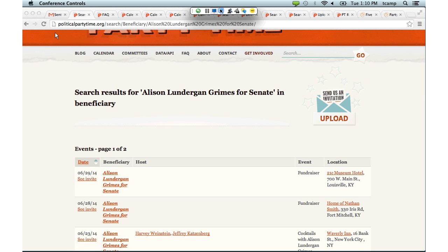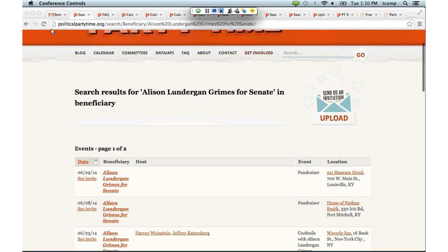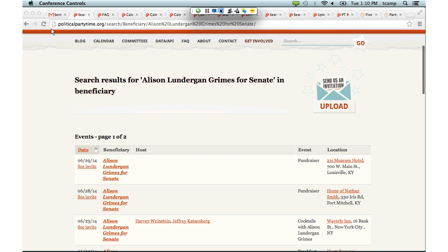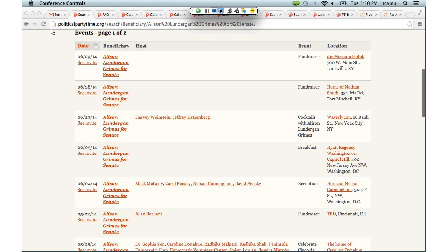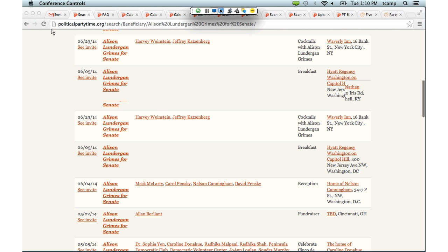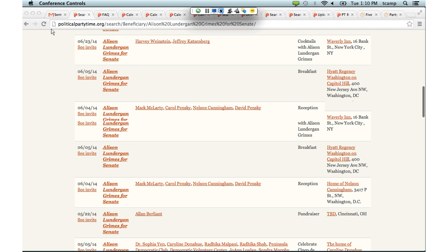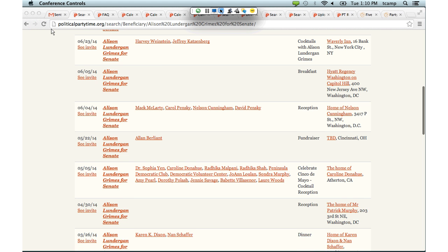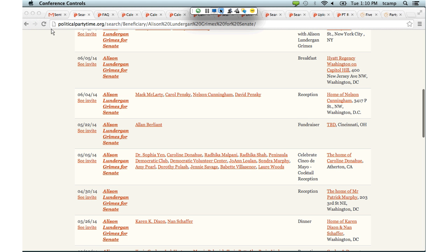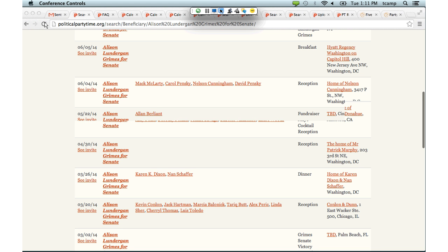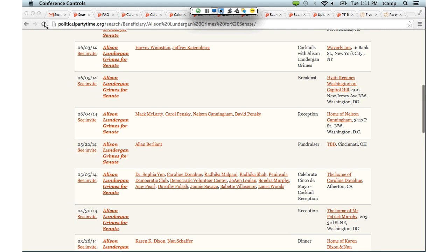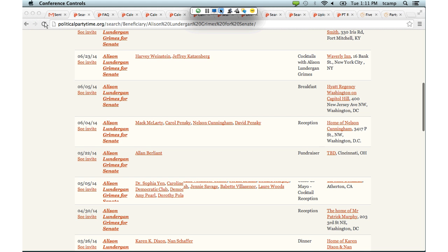You can see that the two most recent events are in Kentucky, but earlier in June and earlier this year she was fundraising in D.C., New York, Ohio, Atherton, California — a very wealthy part of California — up in Chicago, and over in Florida. So you can really see where she's currying favor. She's not just partying with Kentucky donors; she's also partying with folks who are outside of her state.